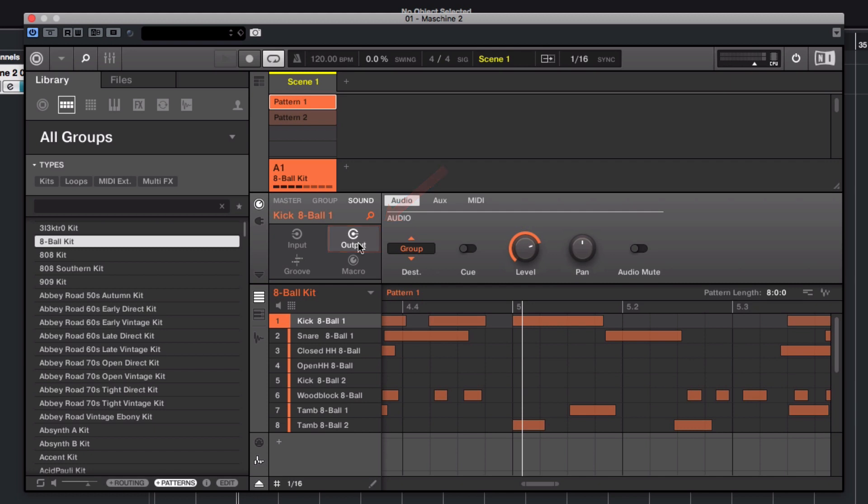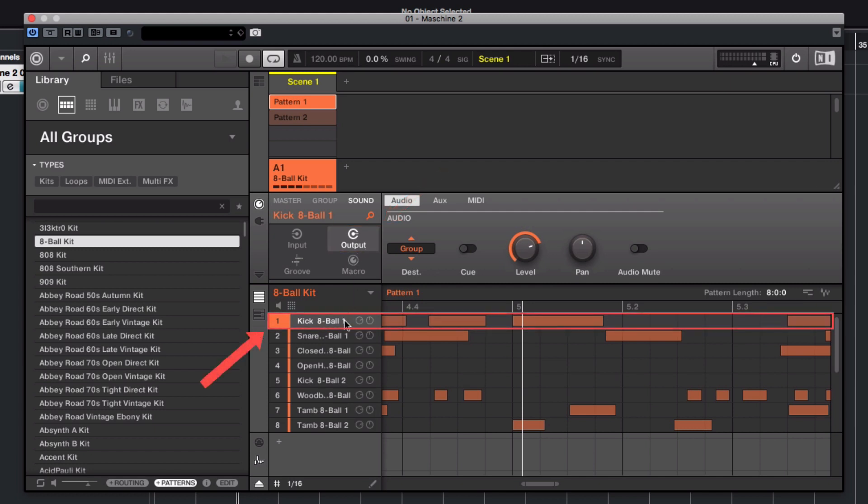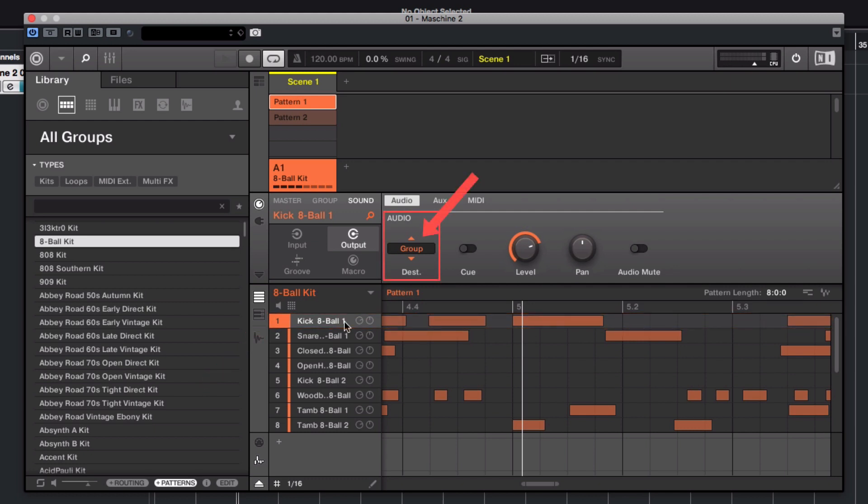Select the first sound you want to route. In our example, it's the kick drum. In the Audio tab under Destination, choose External 1.